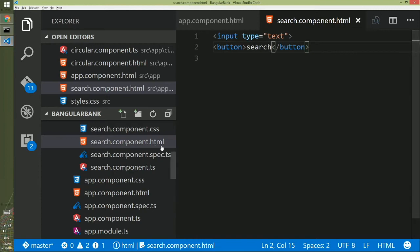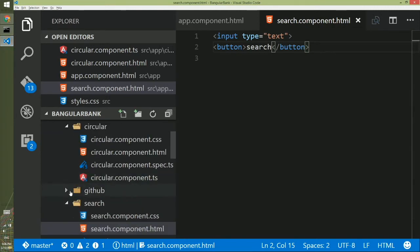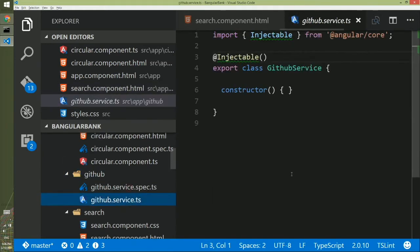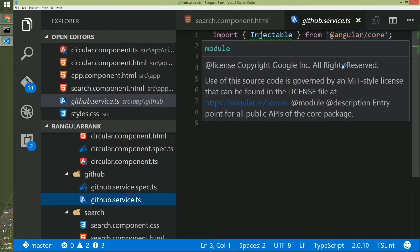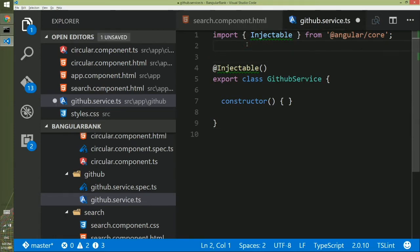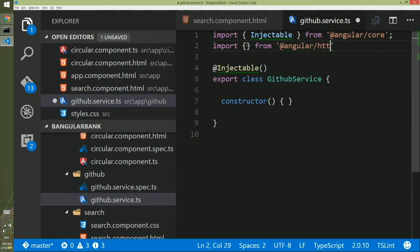Now we will go to Visual Studio Code. If you scroll, you will see a GitHub folder and inside it two files: one is the service and the other is the unit test. If you open the service, you will see it imports Injectable from Angular core, which is on top of your service class, and it has a plain constructor. To make an HTTP call, you have to import the HTTP module in your service. We will use import from '@angular/http' and import HTTP.